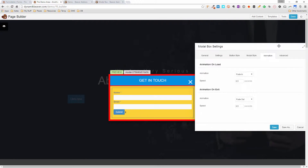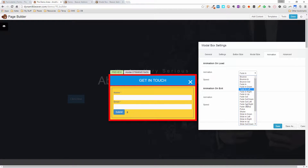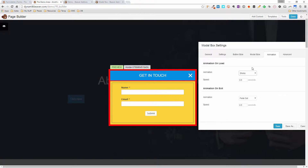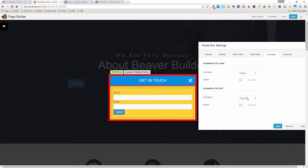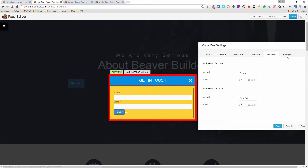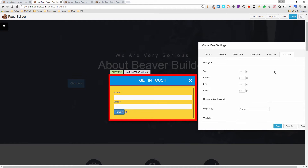The animation section has all types of animation effects for the modal to enter — for example, setting it to Shake makes it shake in when it appears. I'll leave it on fade in. You've also got animation options for when it closes, so you can have it slide in and slide out. The Advanced tab contains all the standard Beaver Builder advanced options.